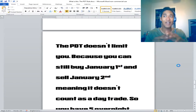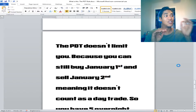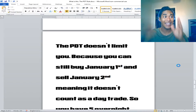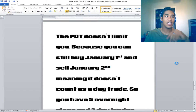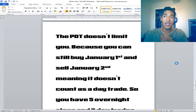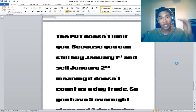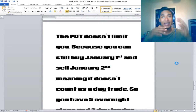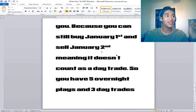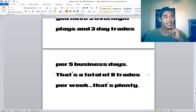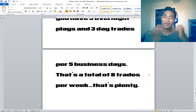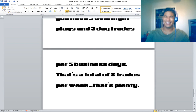The PDT rule does not have to limit you — it's there to protect people with small accounts. You can still buy on January 1st and sell on January 2nd; holding overnight does not count as a day trade. You can hold overnight on stocks you believe will gap up or continue moving. So you have five overnight plays and three day trades per five business days — that's eight trades per week, and that is plenty to be successful.